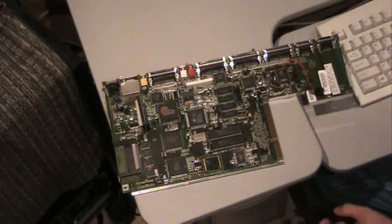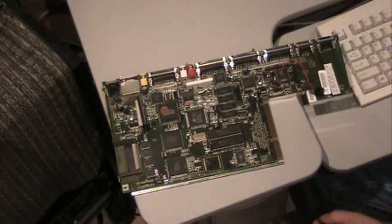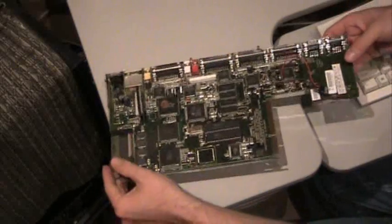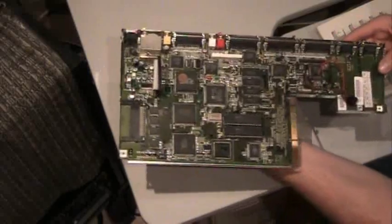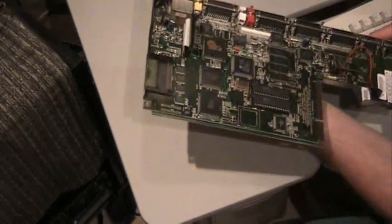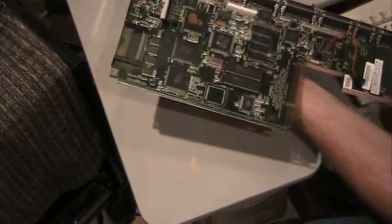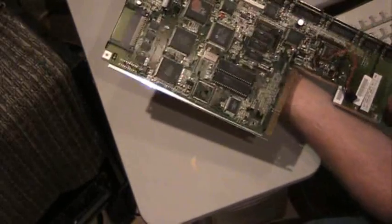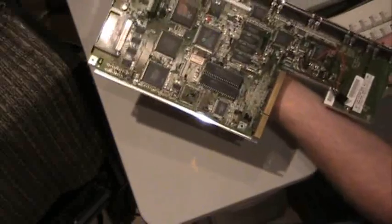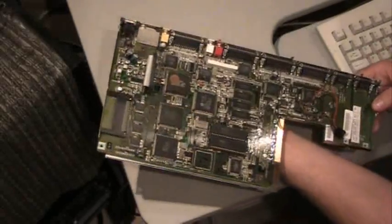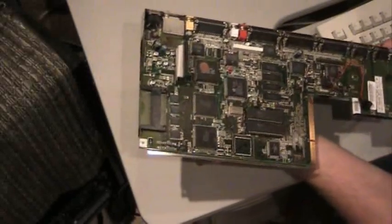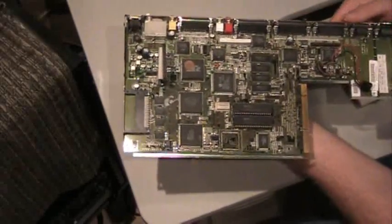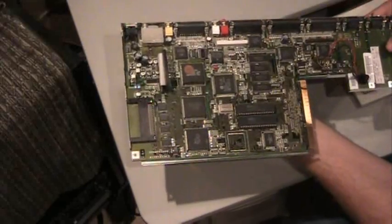This is an Amiga 1200 made by Commodore Business Machines, and this particular one is Amiga 1200 Revision 1D-1. There were several other motherboard revisions. This was a very nice Amiga.